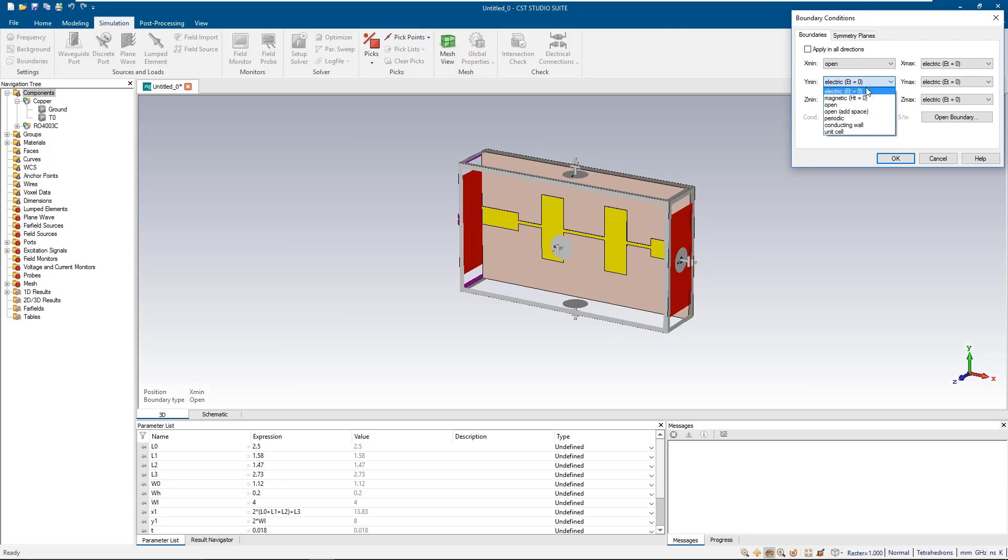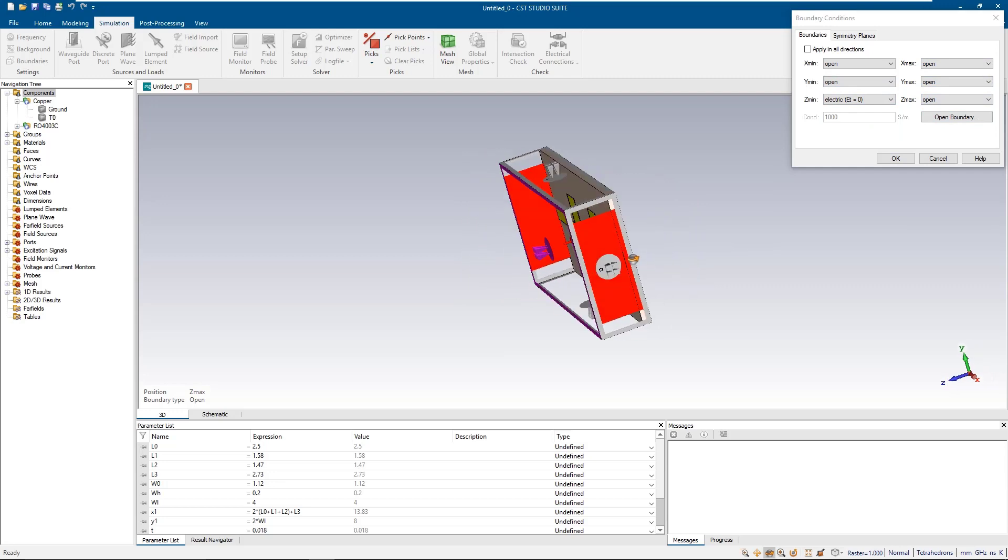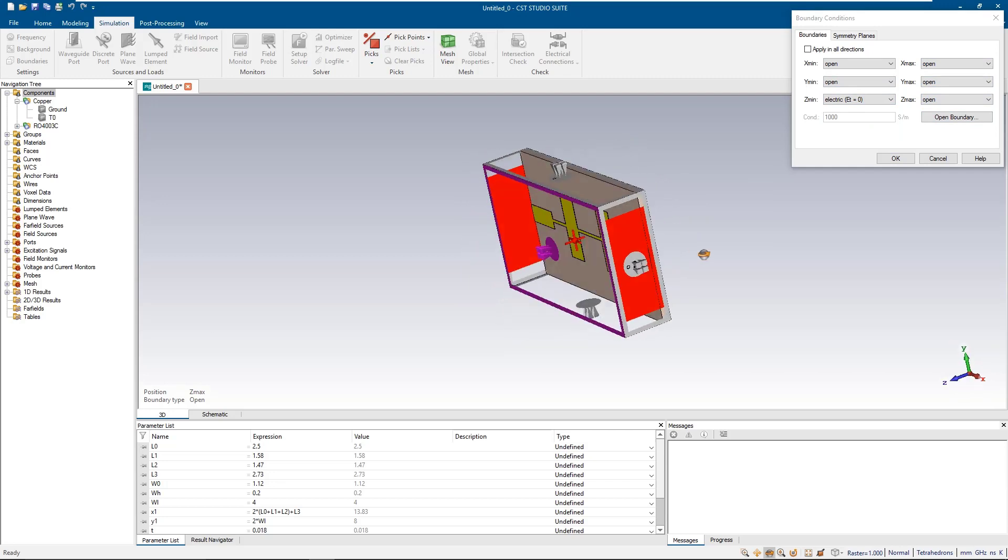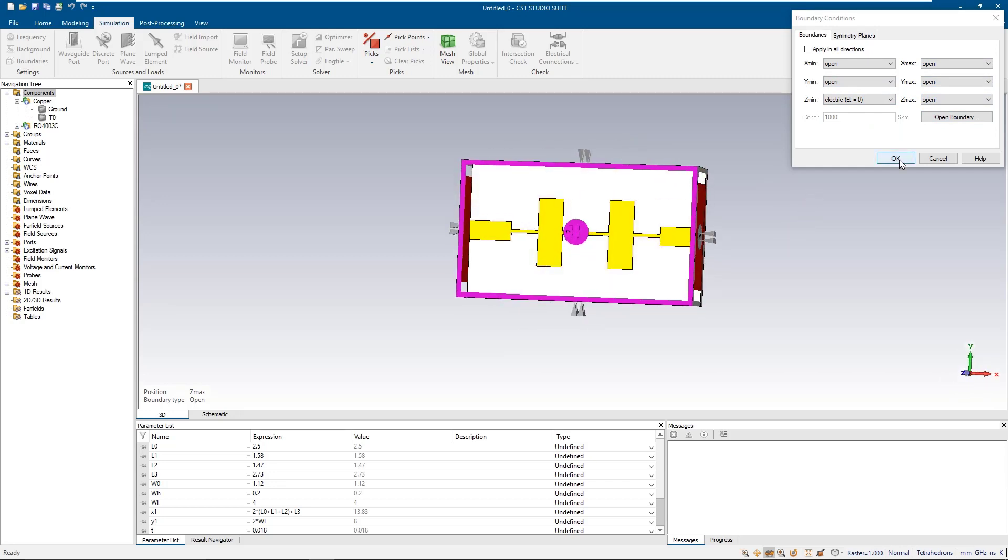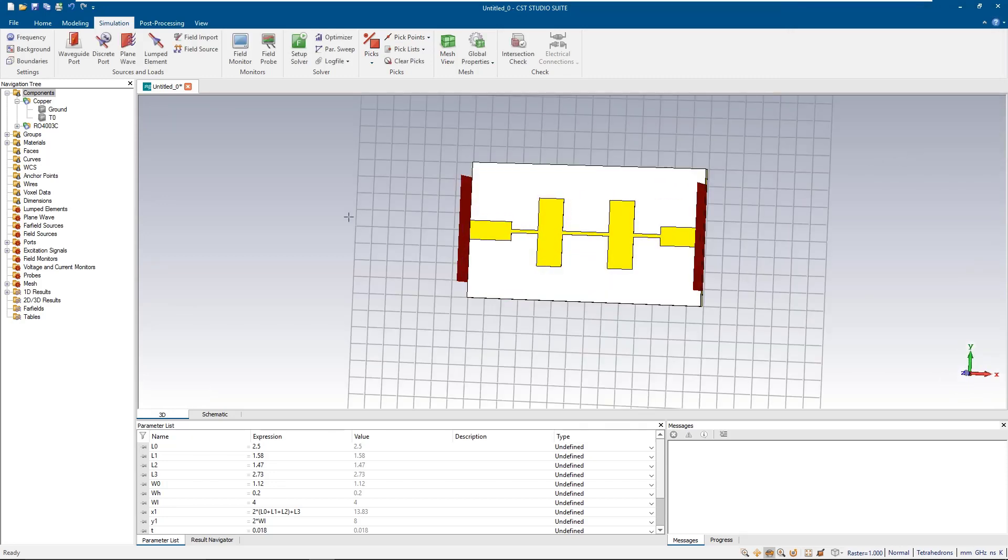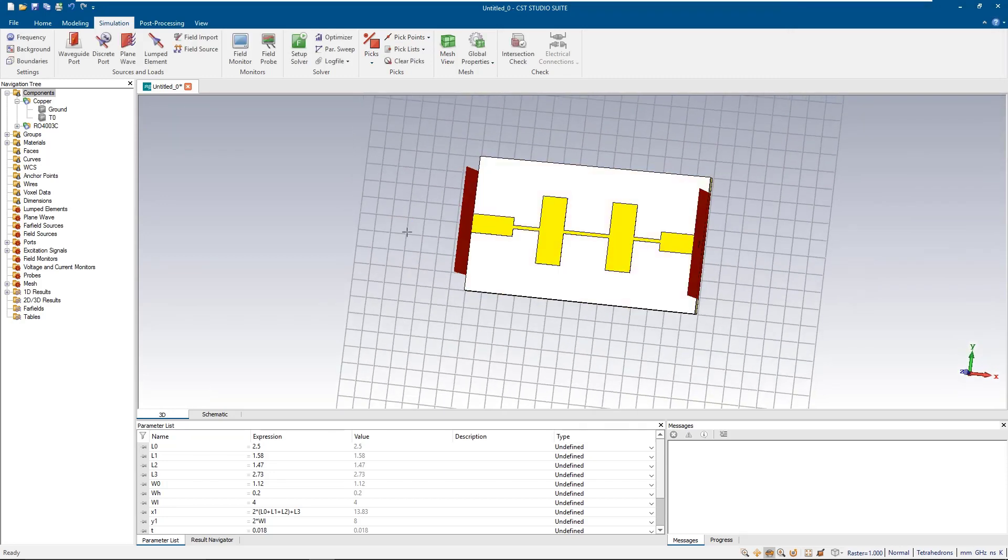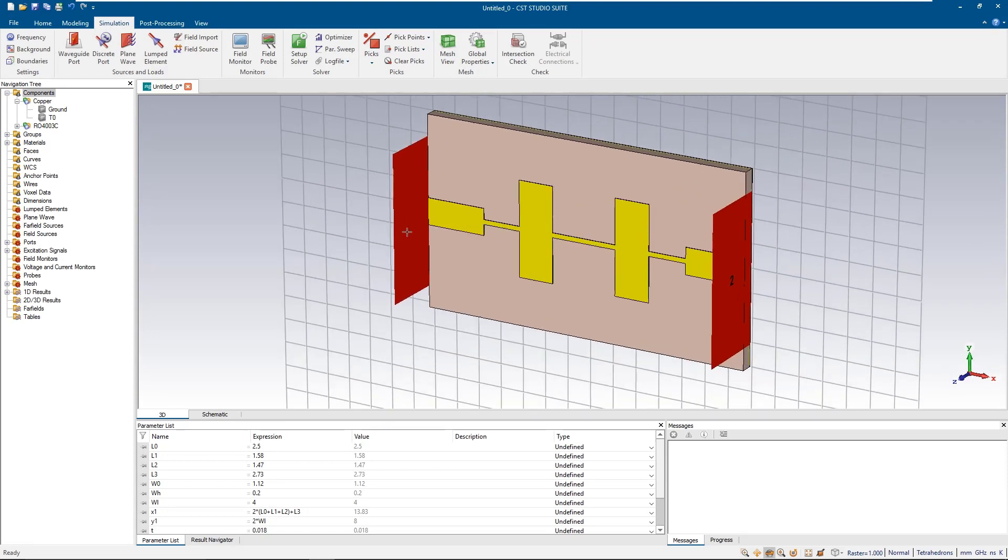Based on the template we have already chosen at the beginning, the software put the filter into a metallic box, but let's say we want to test it in free space. So we should change the boundaries.